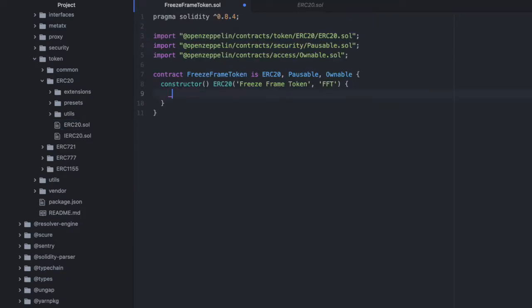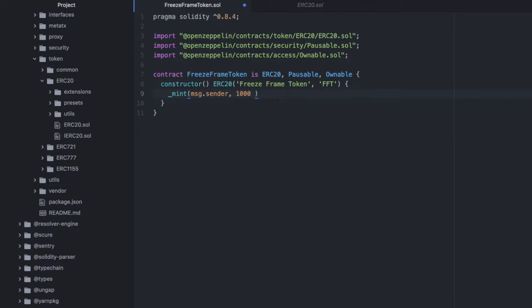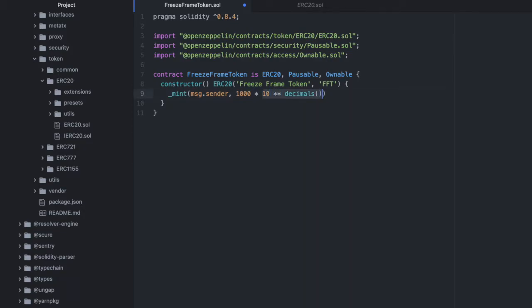Now in here, we're going to call the private mint function. And we are going to mint some tokens when this contract is deployed. And we'll mint those all to the sender, to the deployer of this contract. And let's mint 1000. So we'll initially create 1000 tokens. And we will assume that they have 18 decimal places. That's what this decimals here, returns 18. So we're doing 10 to the power of 18 to give us those 18 decimal places on our 1000 tokens.